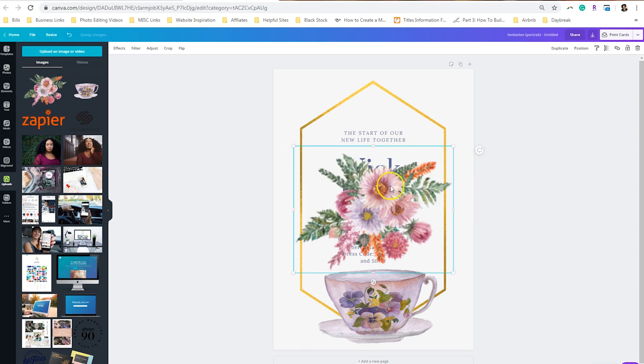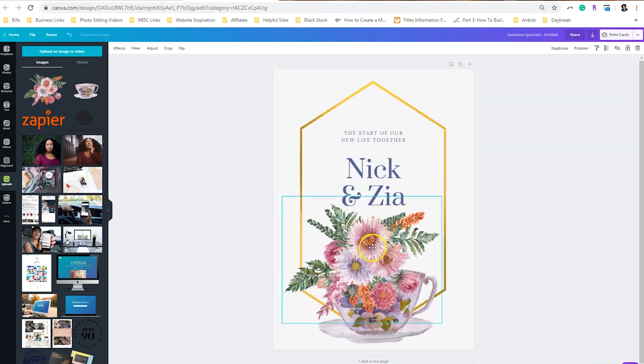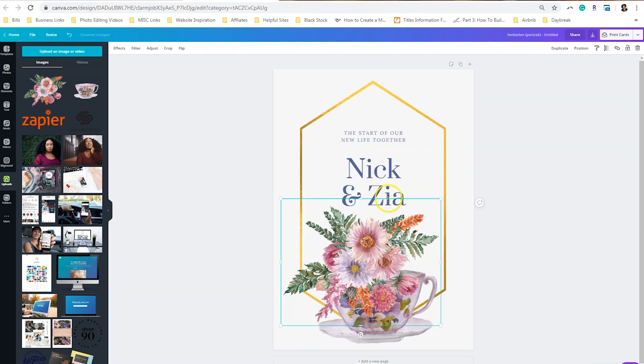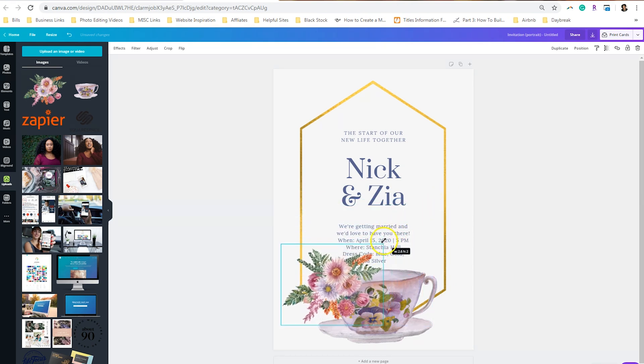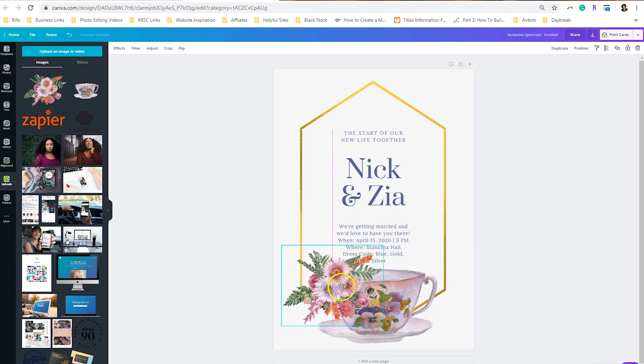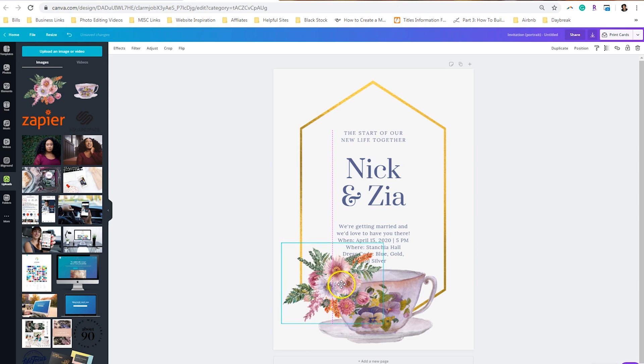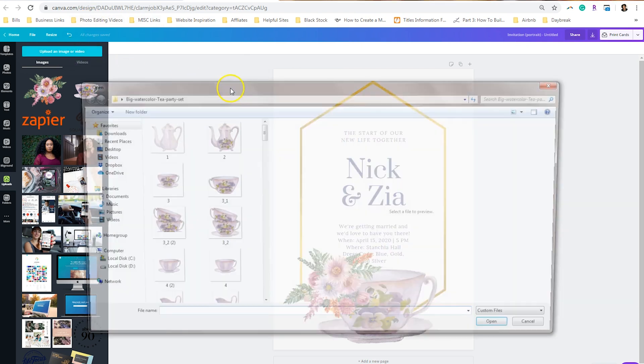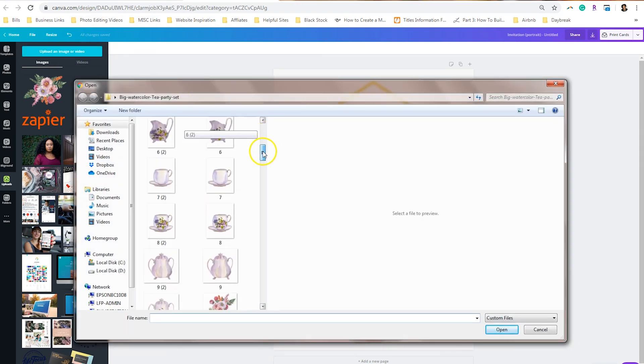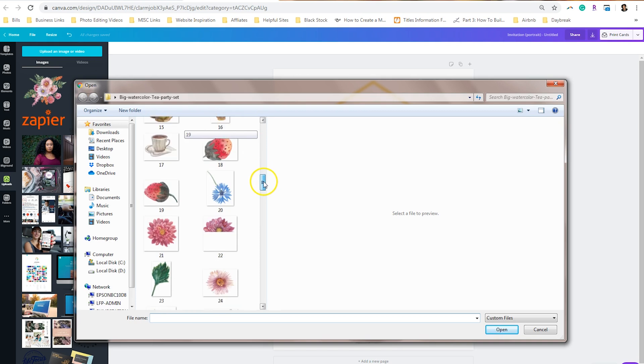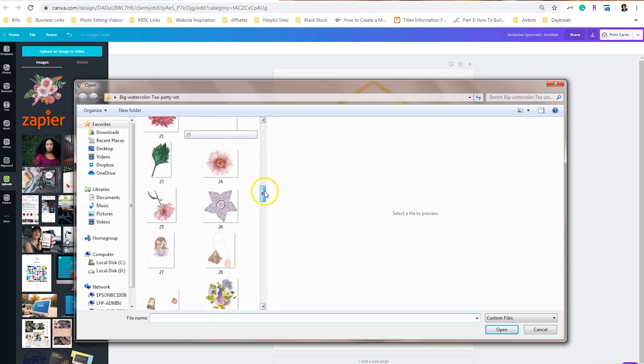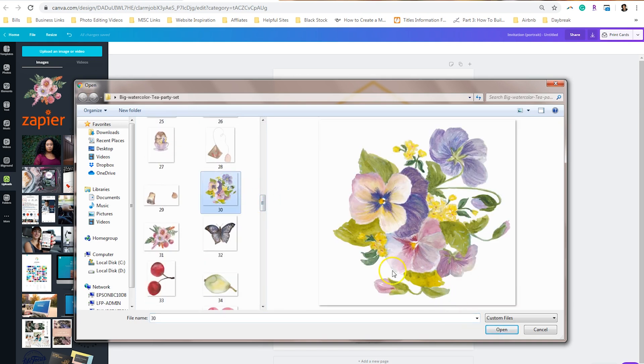And then I'm going to drag in these flowers here and resize them over the teapot. Now what you can also do is you can add elements to the top; there are a few more to choose from. So if I wanted to put one more bunch of flowers, I like this one as well.